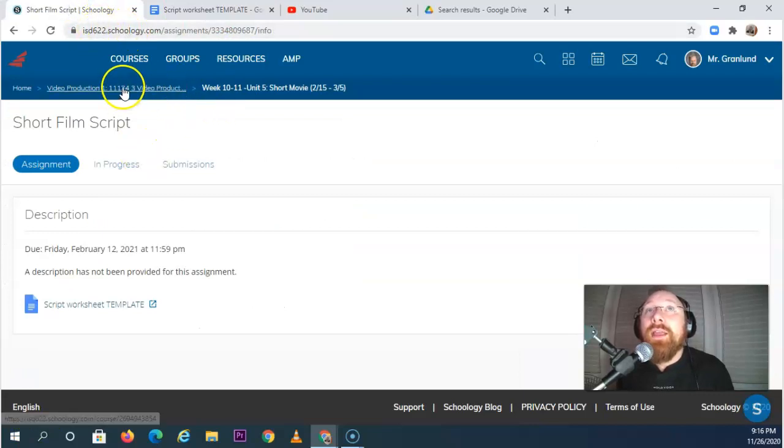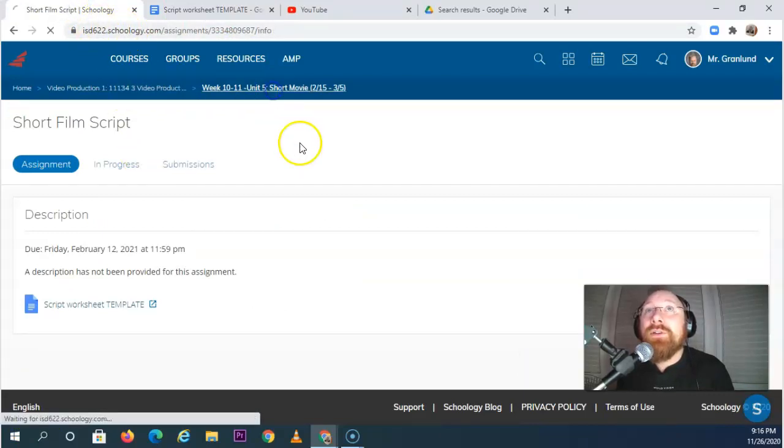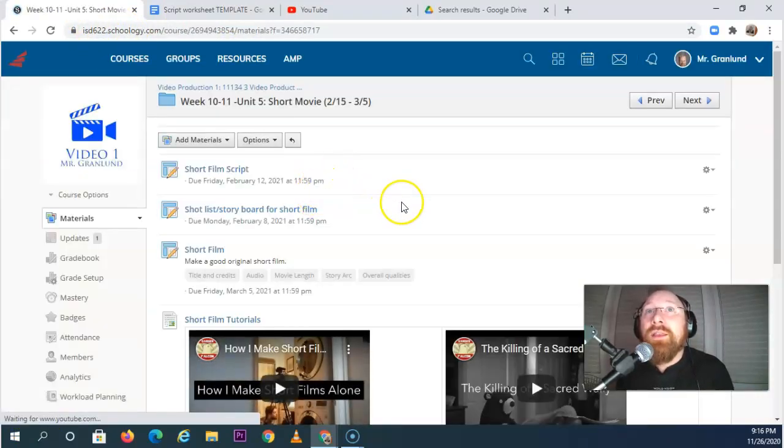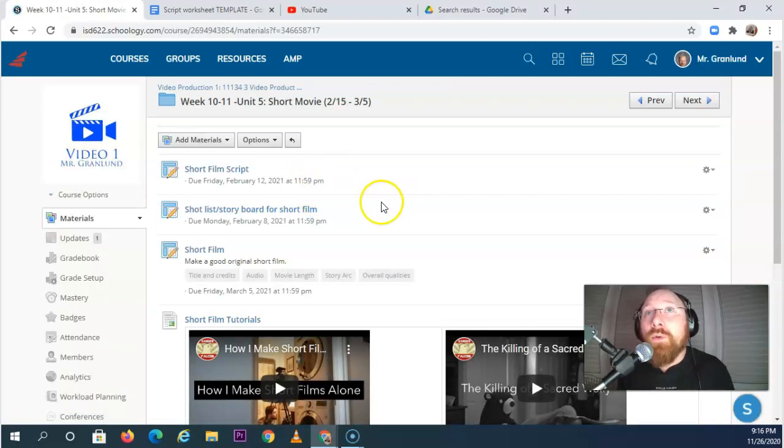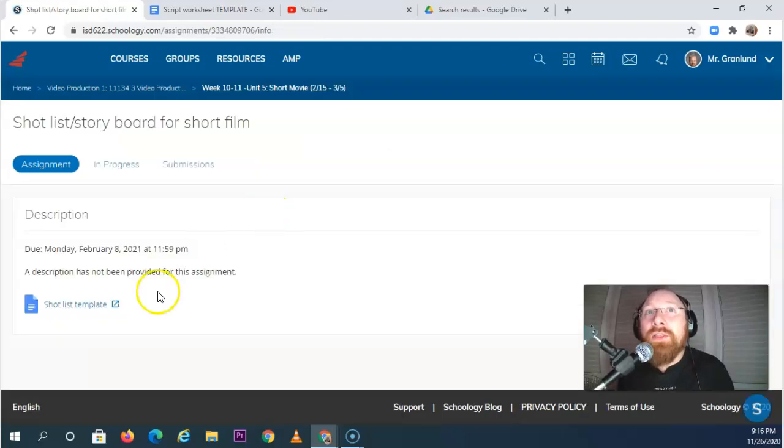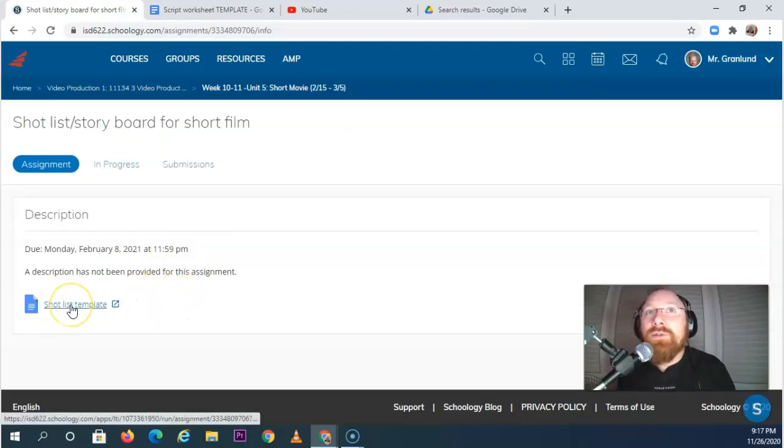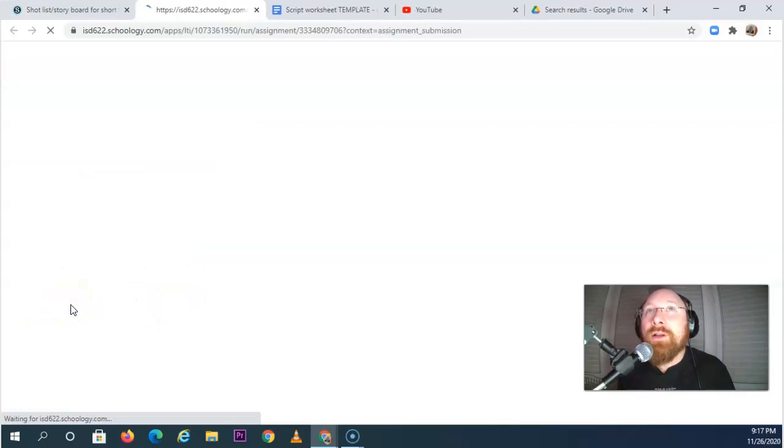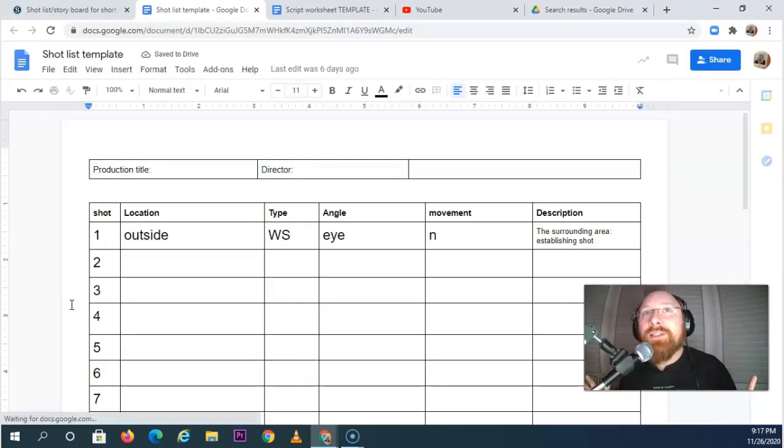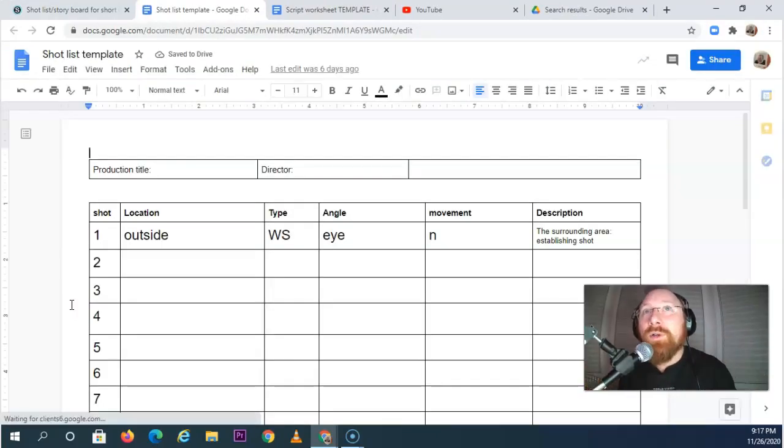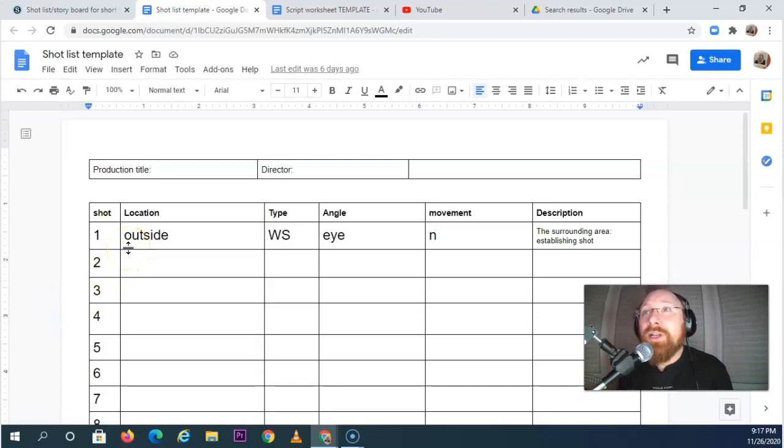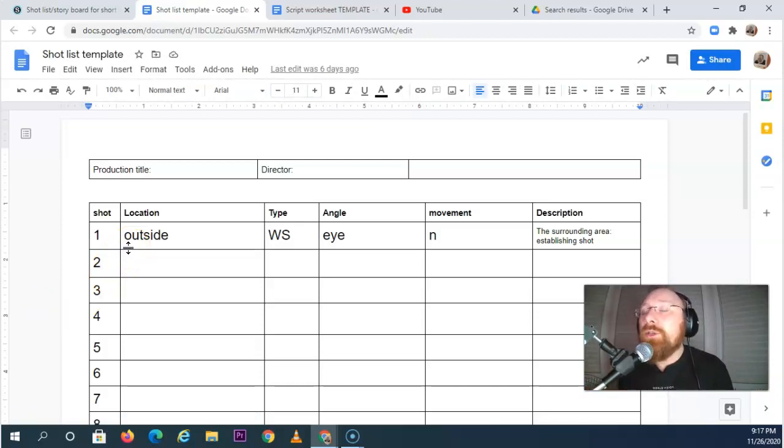After you finish up the script, then you'll do your shot list and or storyboard. Now I have included another template that you might recognize, another worksheet that you might recognize. And yes, it is the shot list one. I particularly like the shot list worksheet, but you can also do a storyboard.